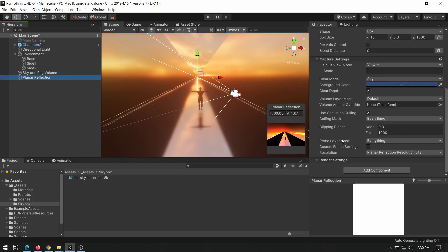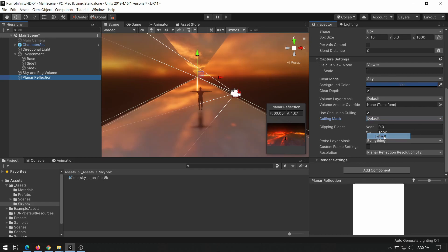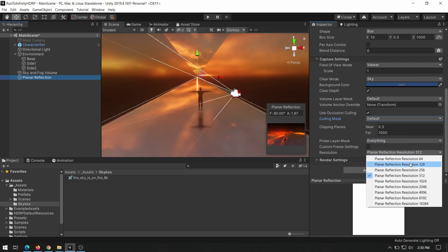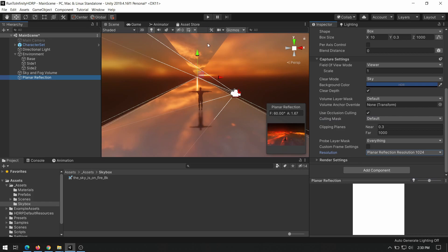Change culling mask attribute on planar reflection to reflect only default layer and in this case only our character will be reflected. Also increase resolution to 1K.